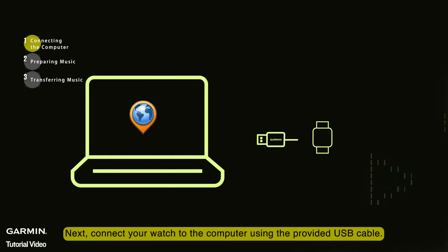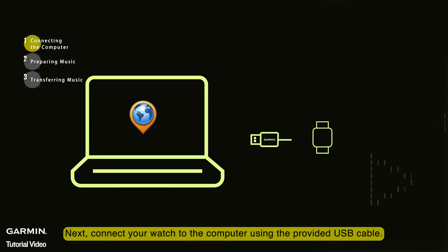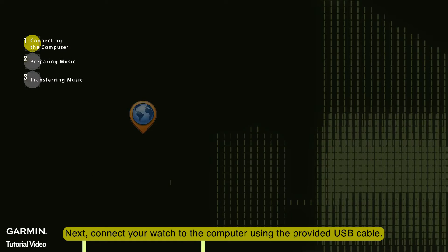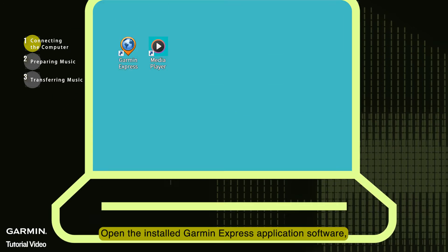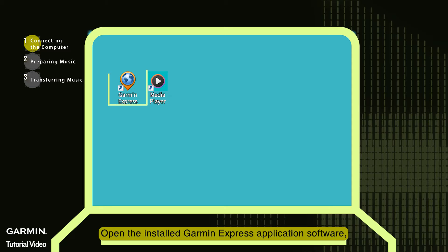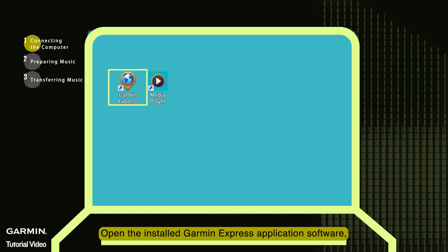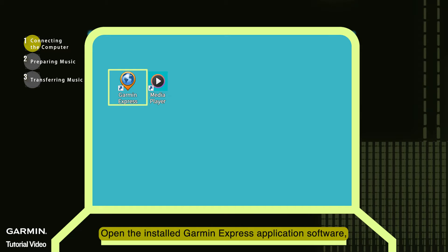Next, connect your watch to the computer using the provided USB cable. Open the installed Garmin Express application software.